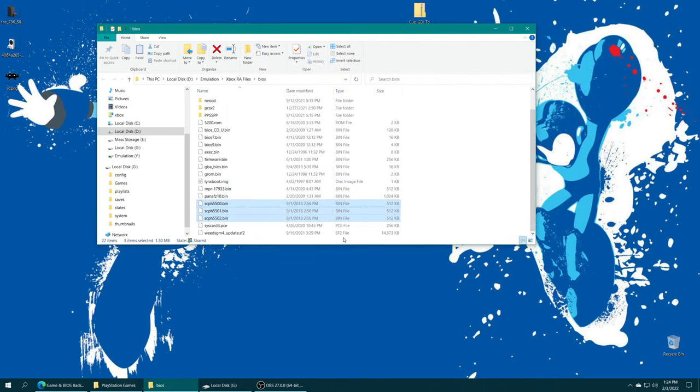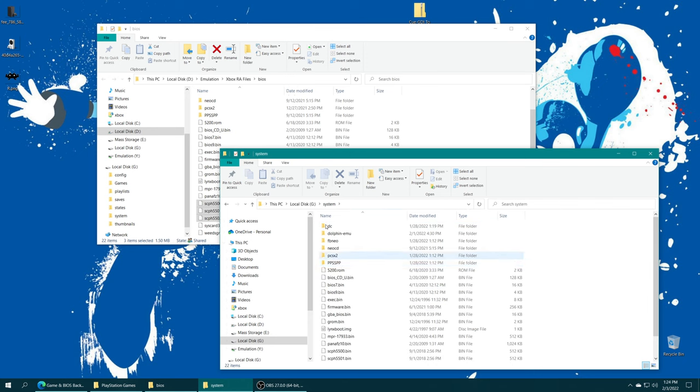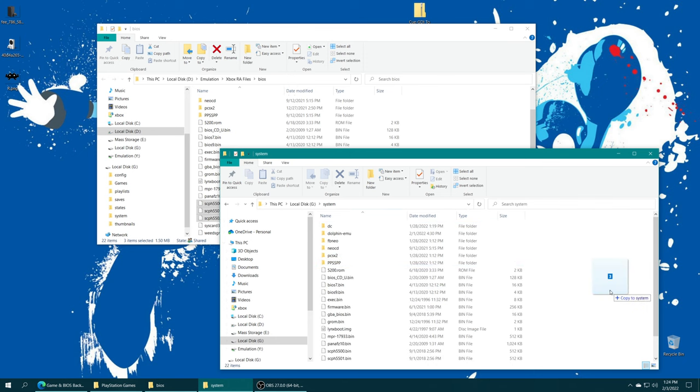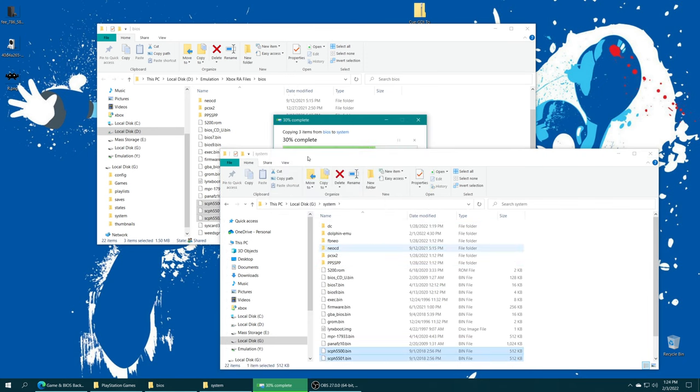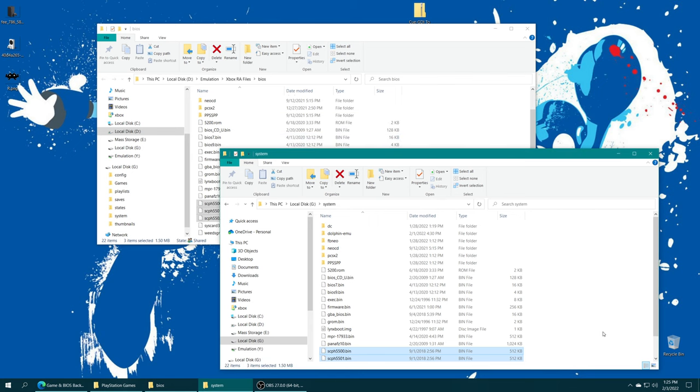If you have your system folder moved over to USB, plug your USB drive into your computing device, open it up, open up the system folder you created, and drag the BIOS files inside. Again, I already had them there, so I'm just telling it to overwrite. And once your BIOS files are placed, we are ready to move on to game setup.